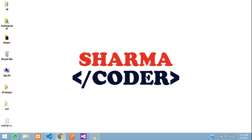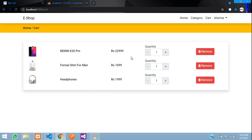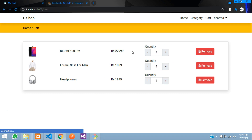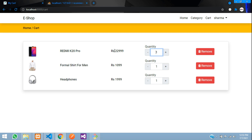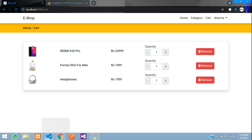Hey guys, welcome back! In this video we are going to see how to show the total price of the products in our cart. In the previous video we had made the remove functionality and integrated the script to increment quantity. Now we are going to show the total price, and when you increment the price should increase, decrement it should decrease, and even if we remove the product the price will change.